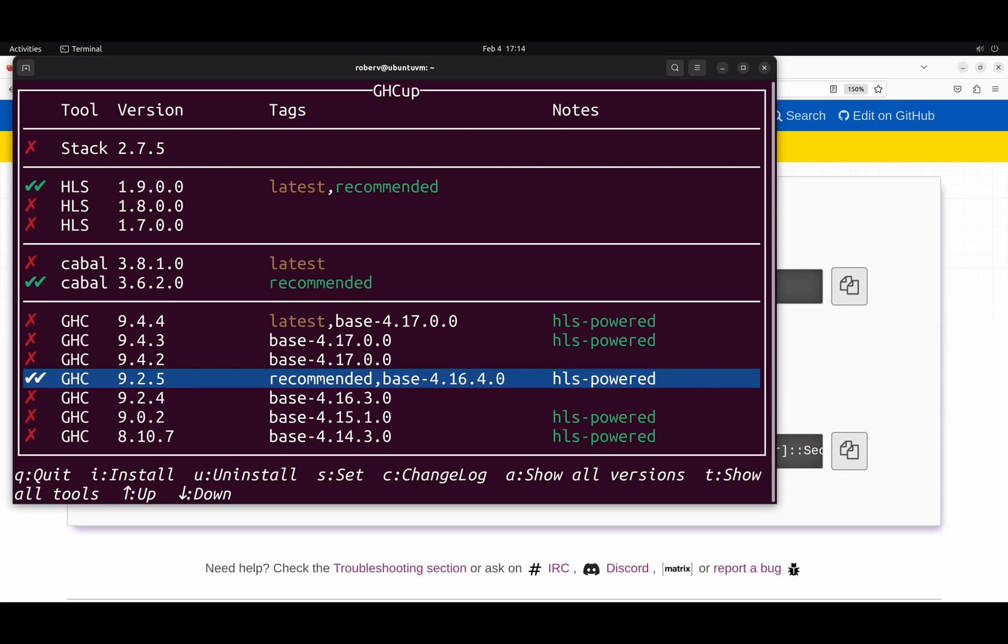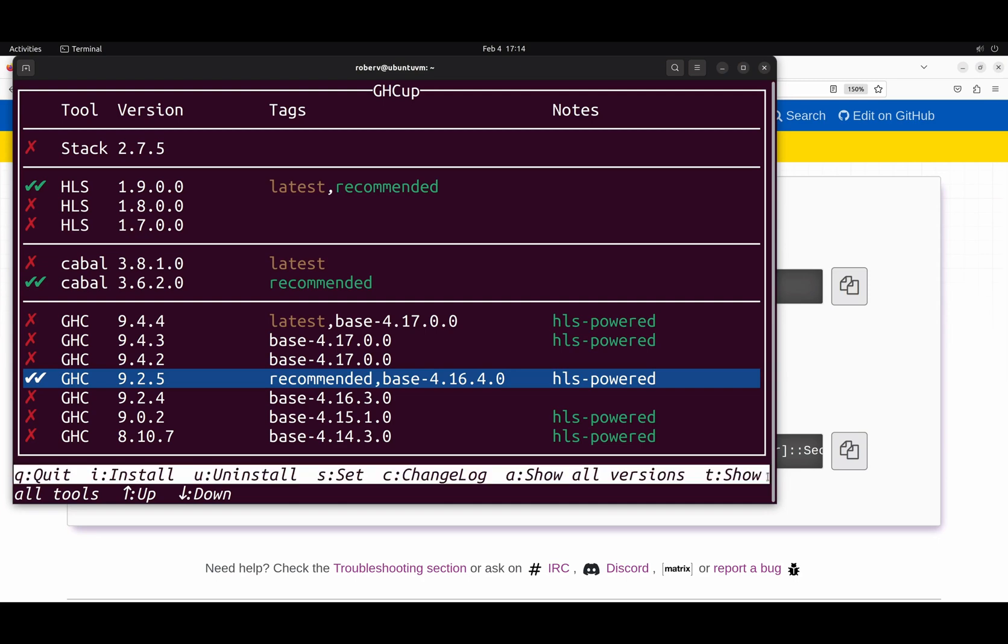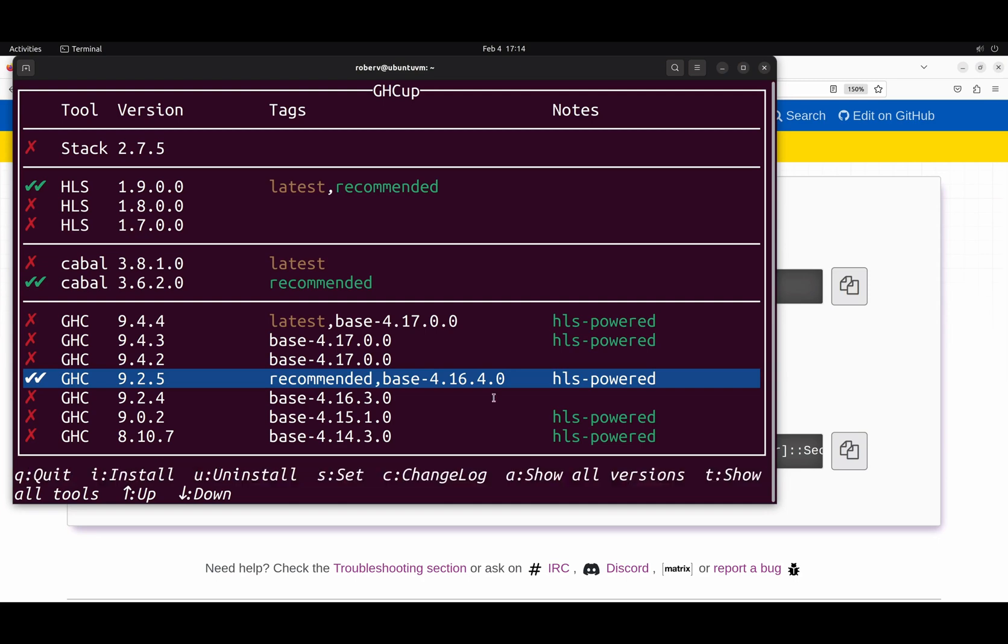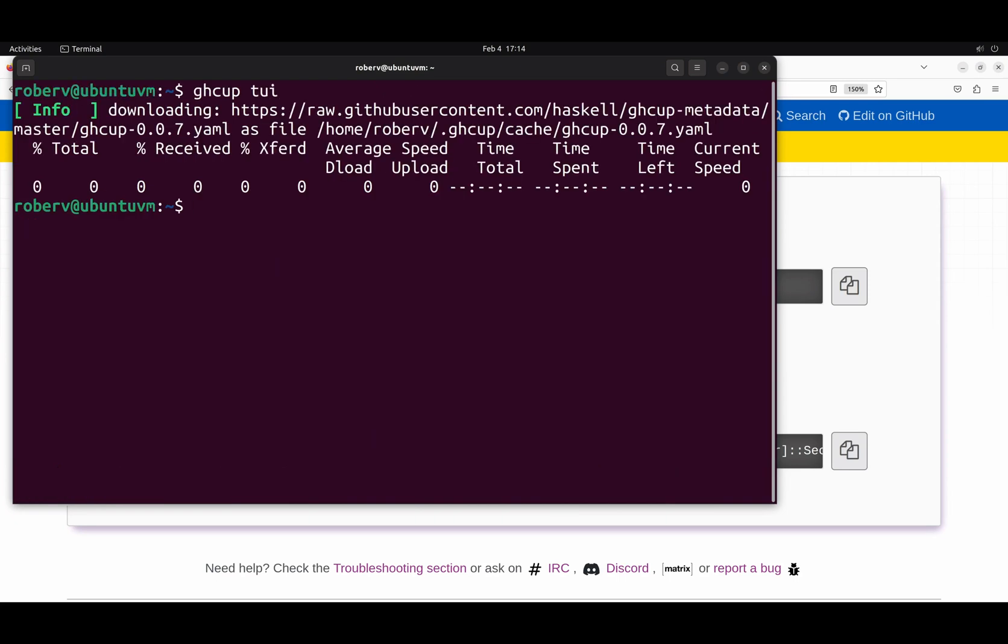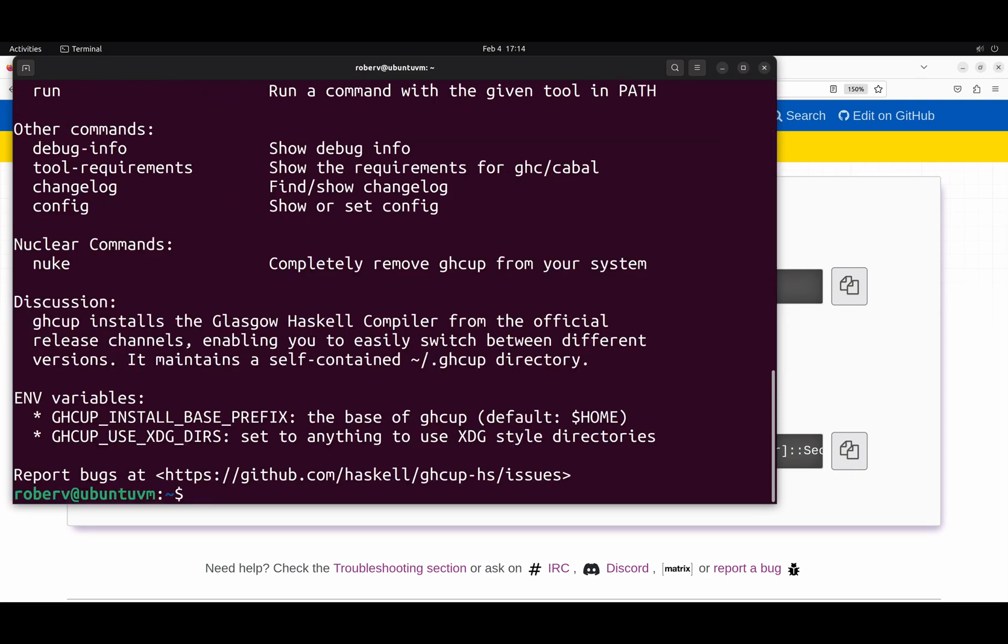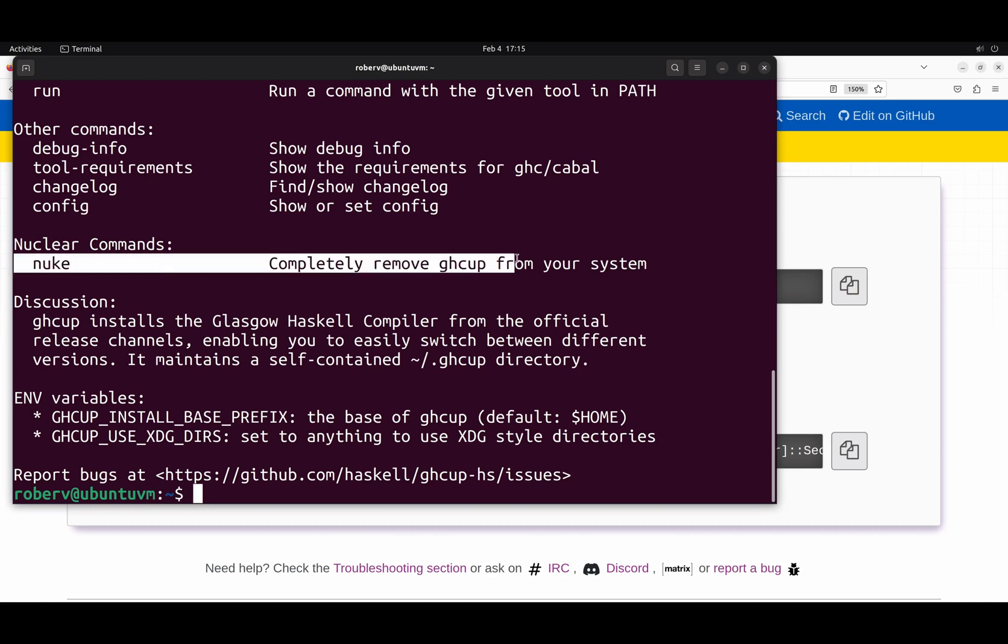In case you want to install, uninstall or change versions, you can see here, you can move with the arrows. And you have all these options. You can easily change between versions, install and uninstall things. Okay. So if you want to uninstall everything, you can say GHCup nuke. And it will uninstall everything. You can see here in the help command, nuclear command, nuke, completely remove GHCup. And of course, it will also remove everything it installed. So your machine will be clean as if we didn't install anything.